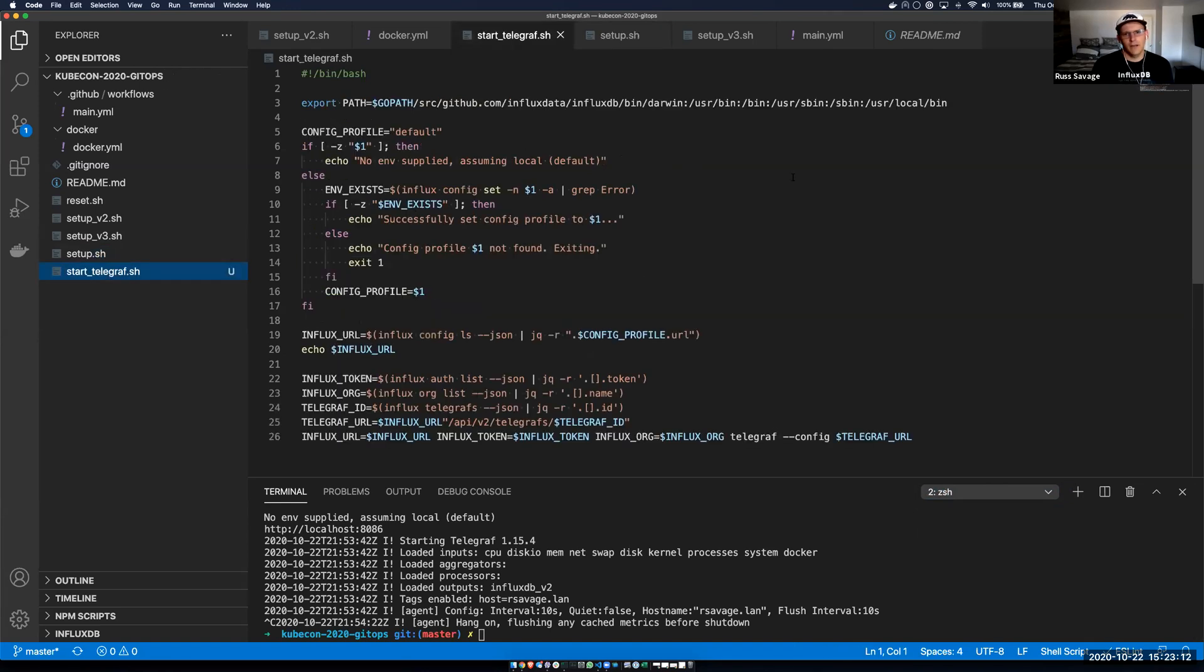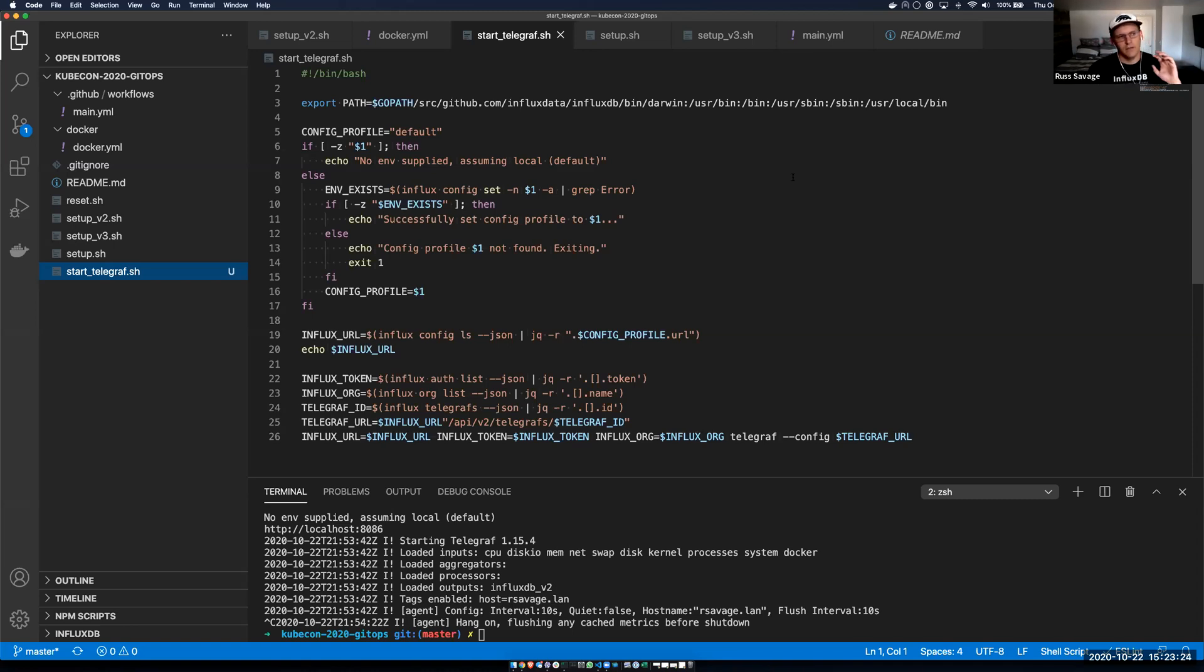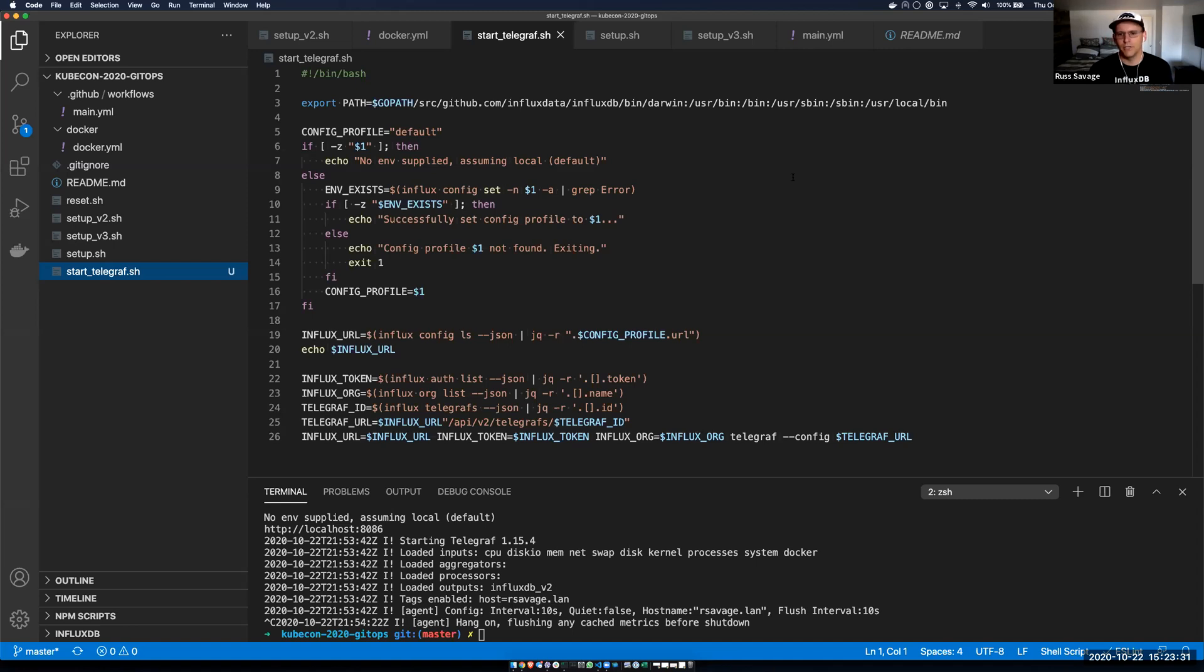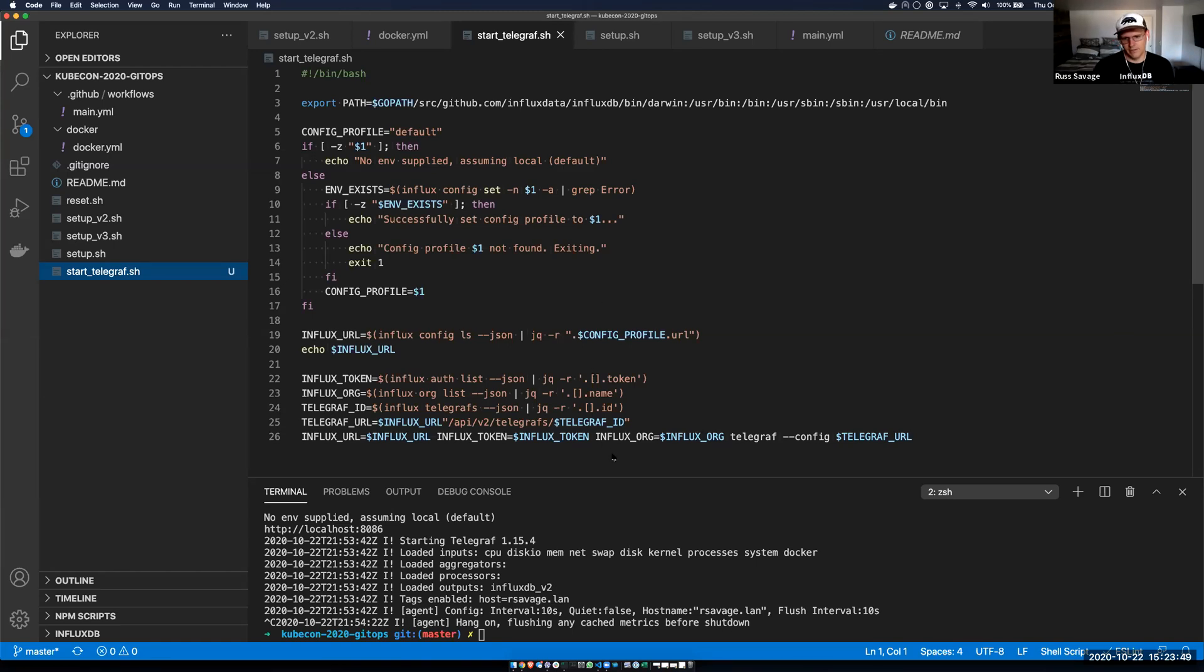So Telegraph is a data collection agent, an open source data collection agent that we maintain at Influx data. And what's really awesome is on our InfluxDB cloud, you can actually store your Telegraph configurations and fetch that information remotely. And so baked into this InfluxDB template is a pre-configured Telegraph installation stored in my instance. And I can actually fetch that remotely using scripts and start my Telegraph to push data into my instance.